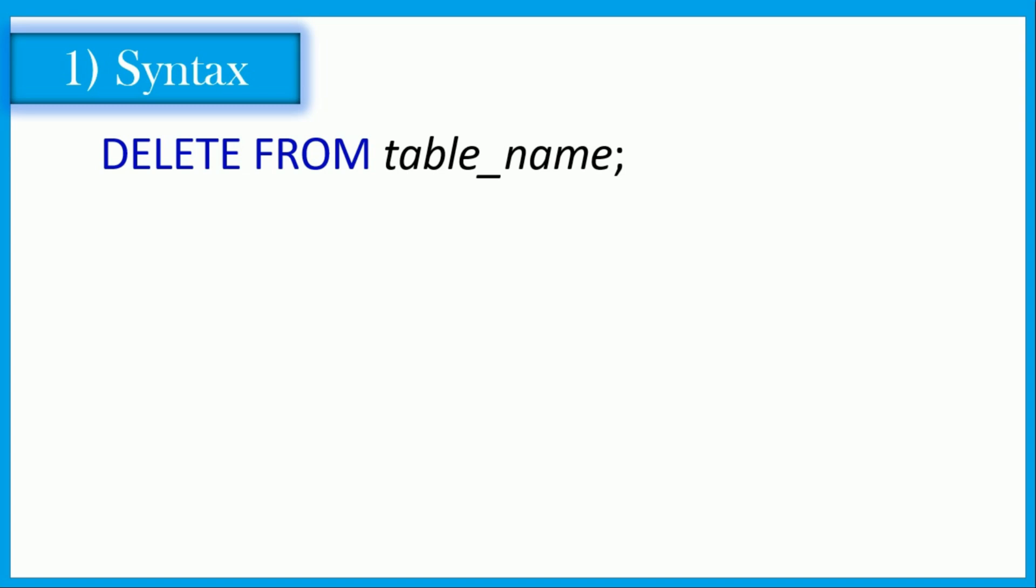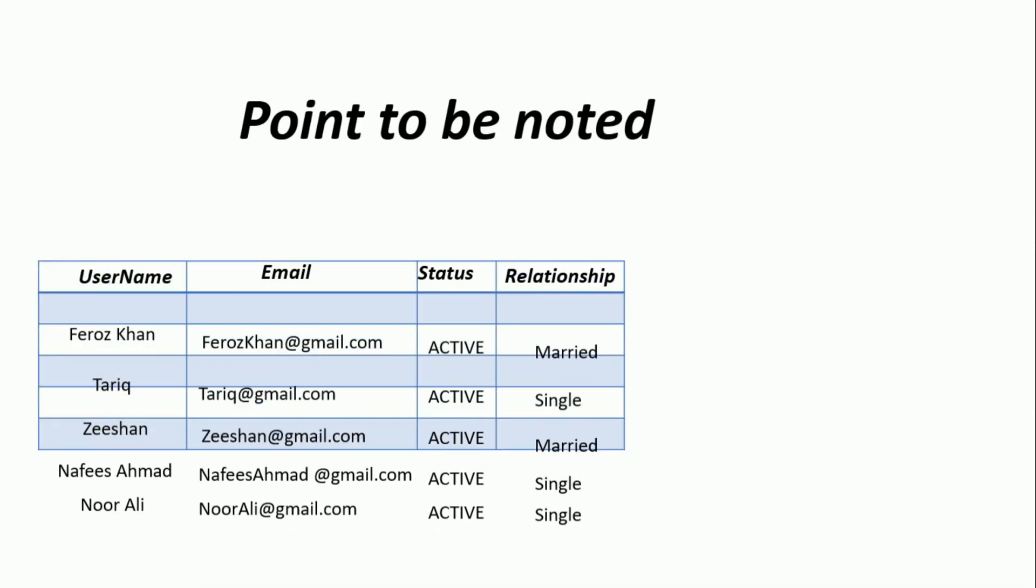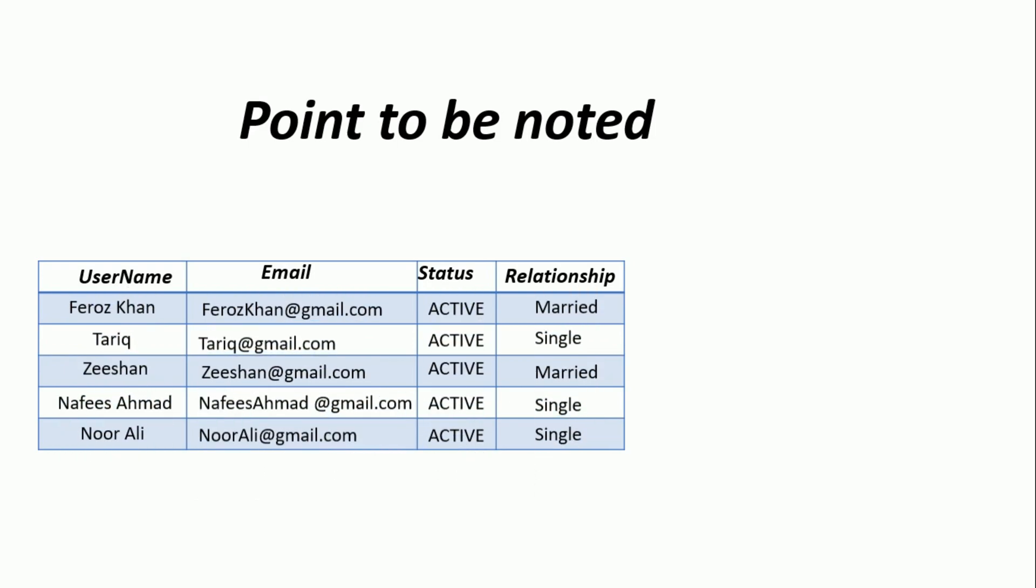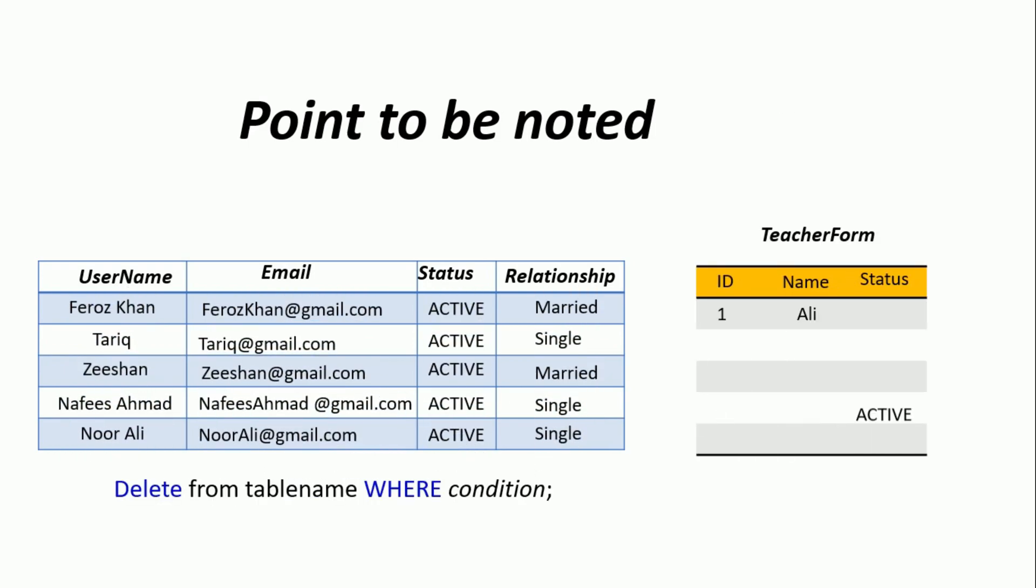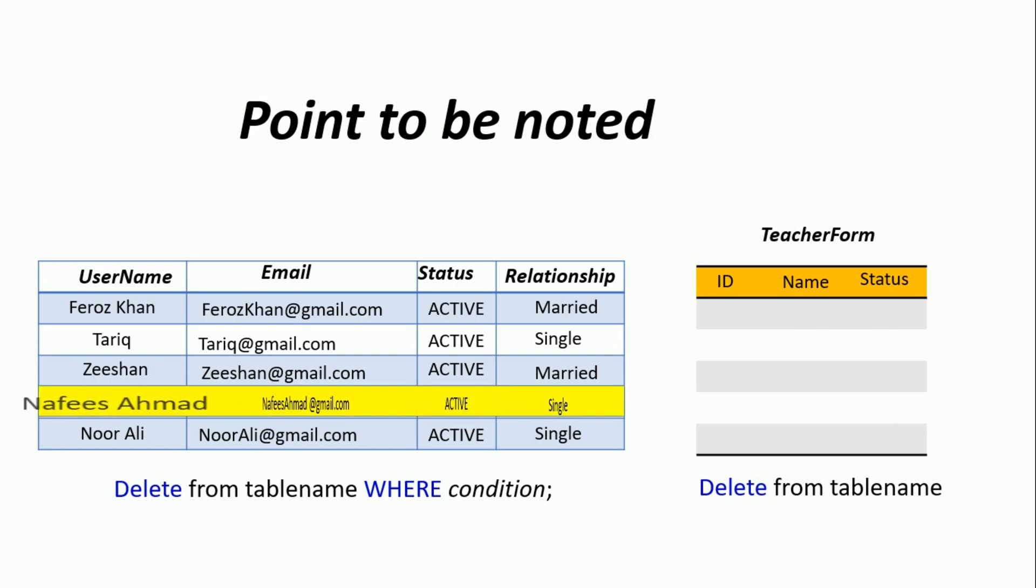If you want to delete a specific record from table, use this query: DELETE FROM table_name WHERE condition. Point to be noted: when deleting specific records, you must use WHERE clause with your DELETE command. If you miss the WHERE clause while deleting specific data, all your records will be deleted.